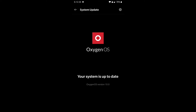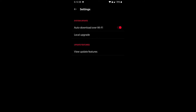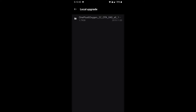In System Update, you'll find a gear icon — click on that. There will be an option called Local Upgrade. When you click Local Upgrade, the device will automatically detect the zip file we downloaded. Click on the zip file and the installation will begin. After installation completes, the phone will present an option to reboot. Click reboot, and once the phone restarts you will be in Android 10.